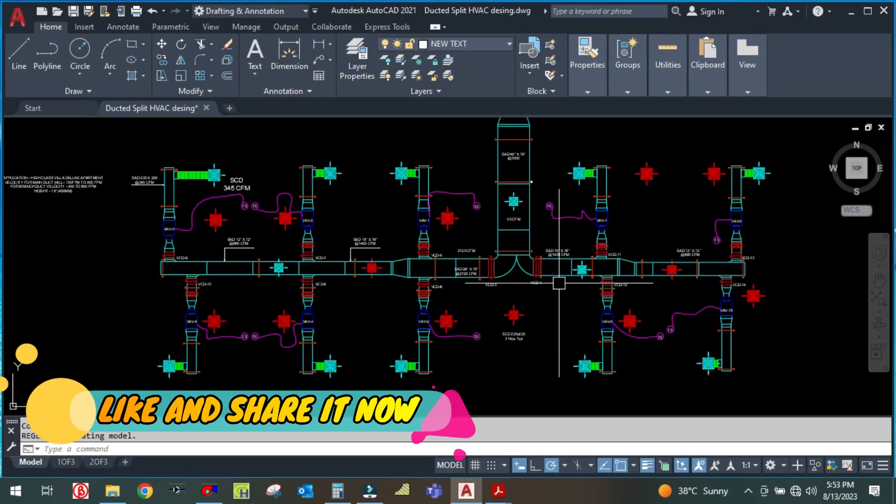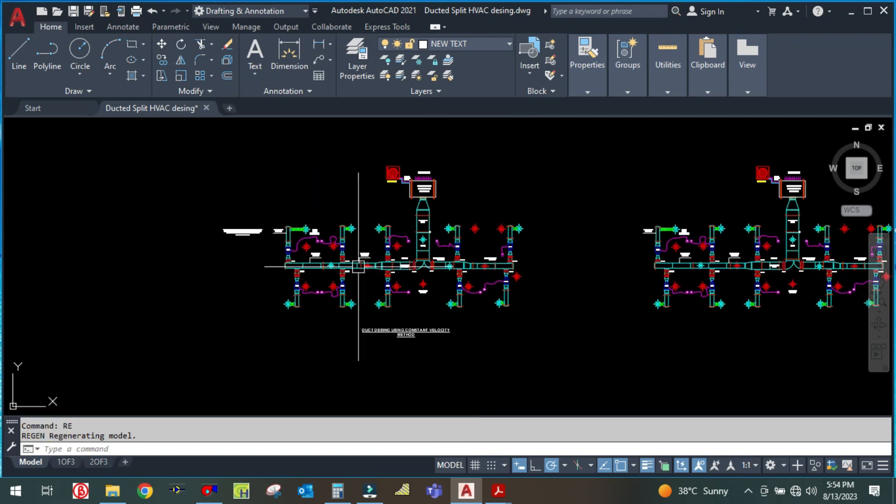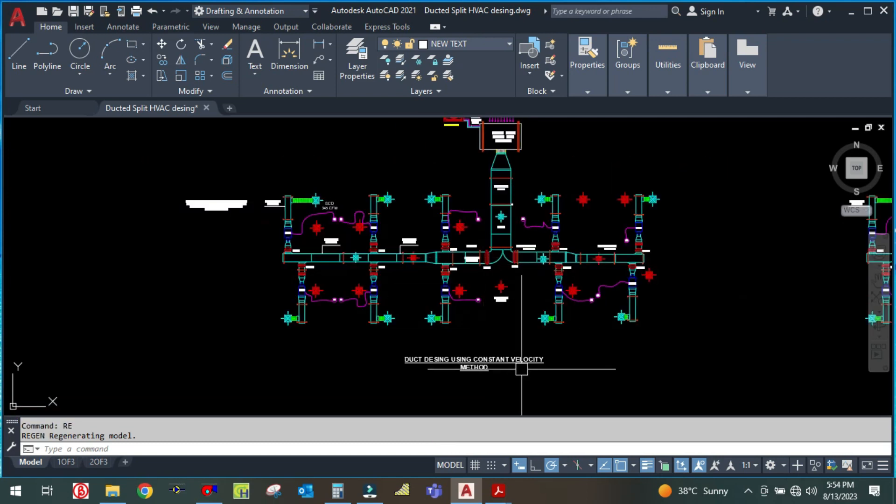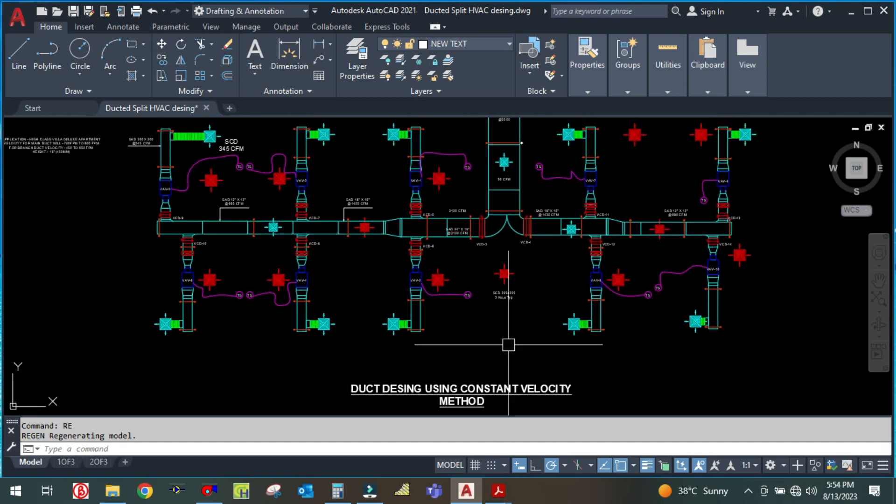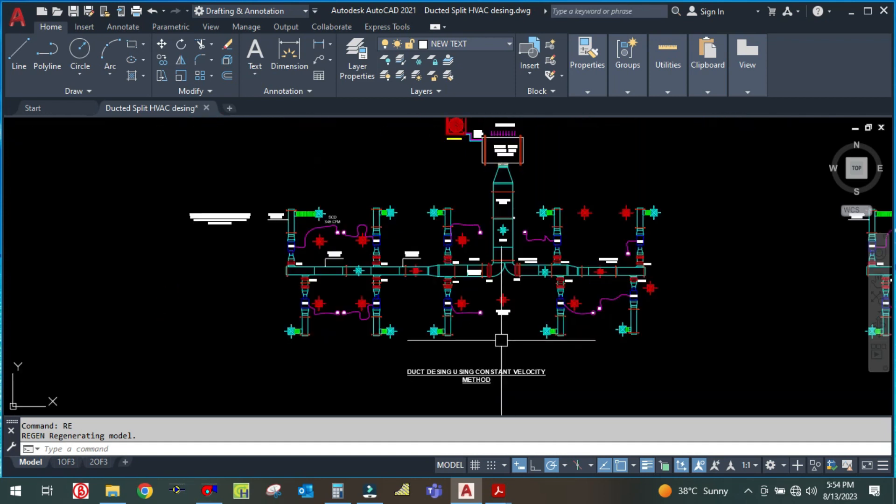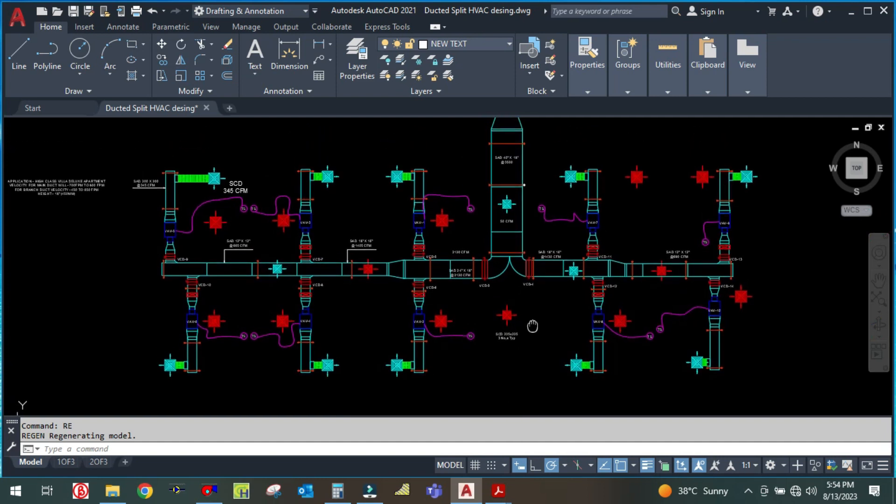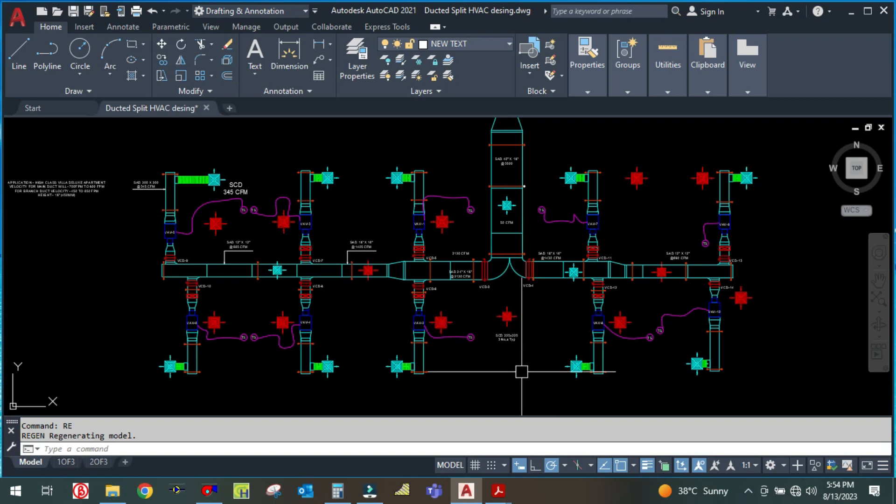Welcome back to my channel, Success Engineering Official. In my last tutorial, I explained how to design the main duct using the constant velocity method. In this tutorial, I'm going to explain how to design the branch duct with the same method, the constant velocity method.